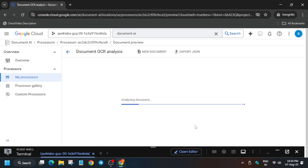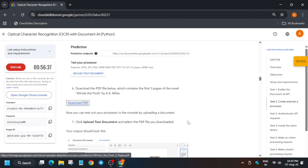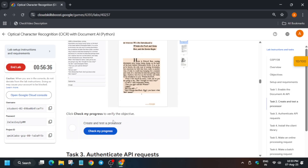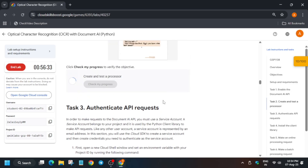The file which we downloaded we have to upload. Click on Upload and select the same file. When you select the file, wait for it to get analyzed. Finally it will show the result. Come back to the lab instructions and check the score for this particular task.